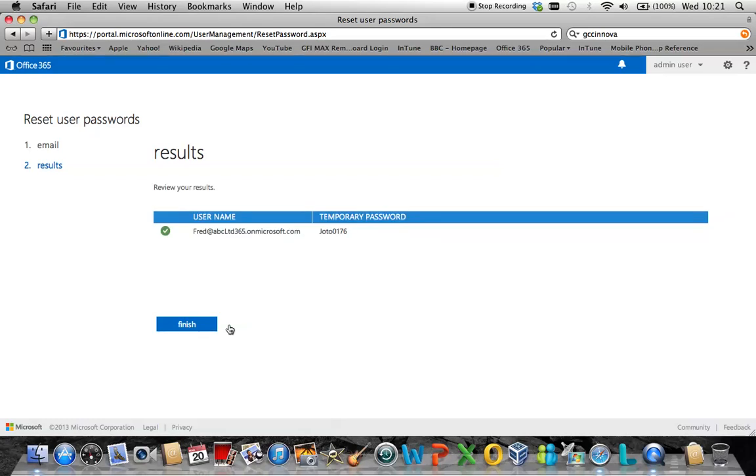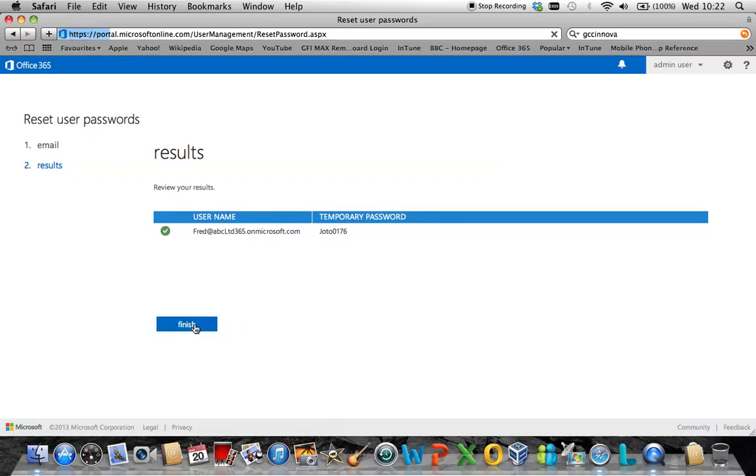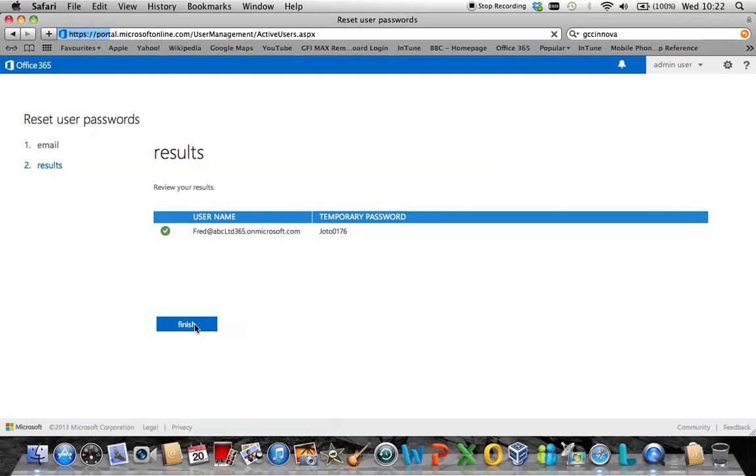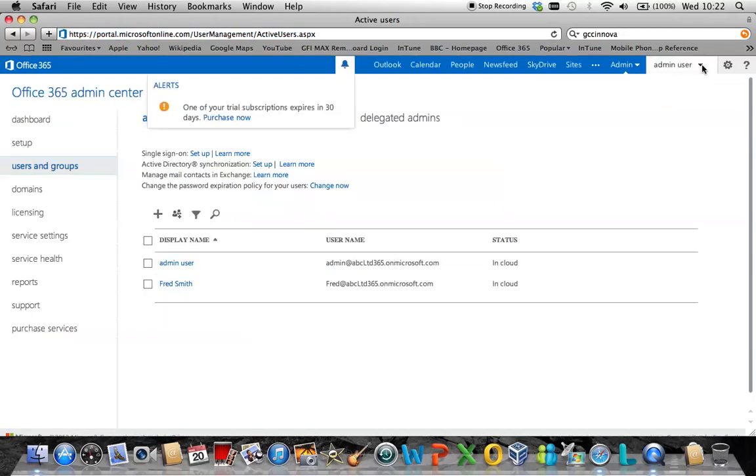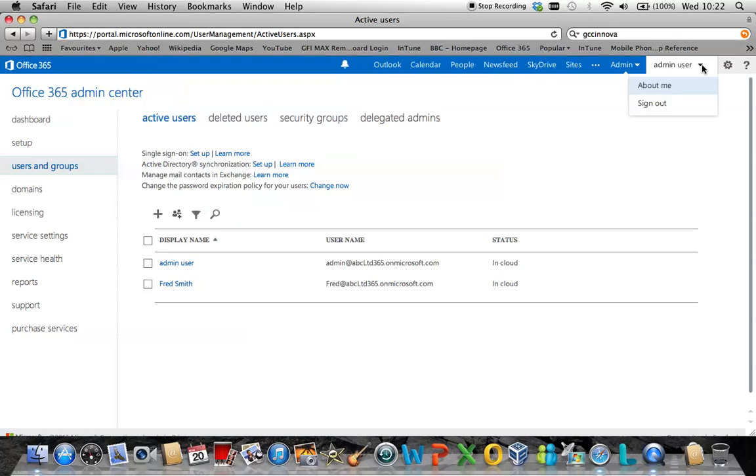Once this is done, the screen will display the temporary password plus it will send to the previous email address mentioned an email outlining what this password is. Simply click finish and then move up and log out of your Office 365 account by clicking on the arrow down and sign out.